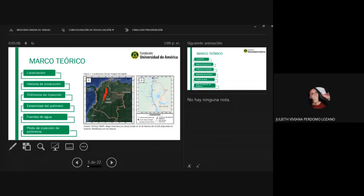Comenzando por la localización del campo, este campo se encuentra localizado en el flanco noroccidental de la cuenca Valle Medio del Magdalena, entre los límites del departamento de Santander y Bolívar, con un área de 3.000 acres, con 6 kilómetros de largo y 2 kilómetros de ancho. Lo delimita también la falla Caño-Patico, al sureste la falla Cantagallo y al sur la falla Derrumbo de Ibagué. Está ubicado a 290 kilómetros al noreste de Bogotá y 20 kilómetros al noreste de Barrancabermeja.